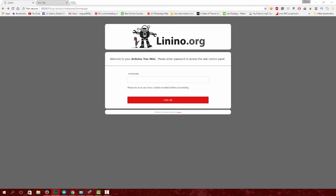Hey guys and welcome back. In the last lecture we downloaded and installed the Arduino IDE. In this lecture we will set up the WiFi for the Arduino Yún and Arduino Yún Mini.